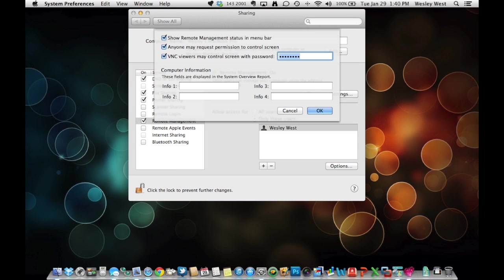I'm sorry about that. I meant Computer Settings, not Custom Settings. But anyways, make sure the top three checkboxes are checked, and then type in your password. This password will be used to allow your iPad and iPhone to connect to this machine. Once that is finished, click OK, and then click on Options on the bottom right-hand corner.